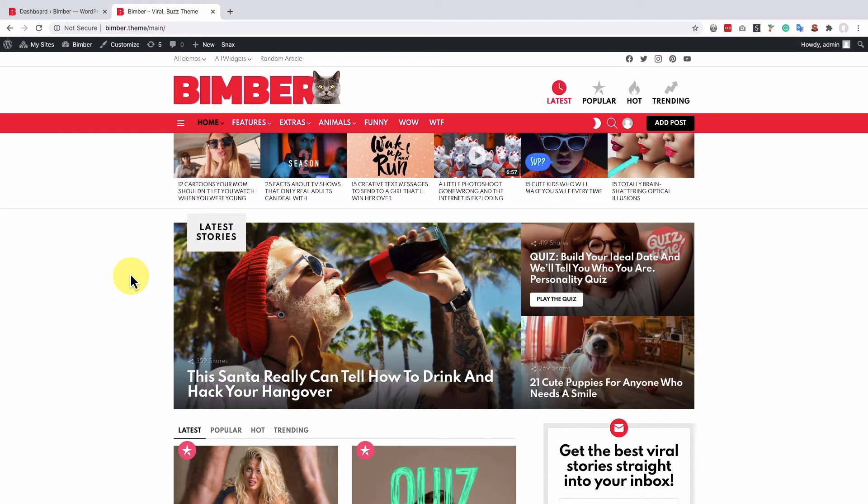Hi everyone! In this video we're going to show you how to translate Bimber WordPress theme into your language using the Loco Translate plugin.